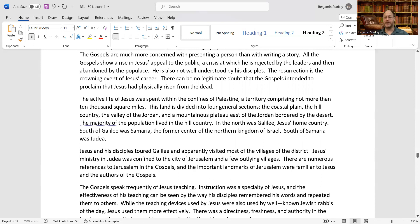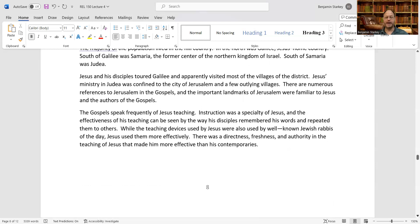In the north was Galilee, Jesus' home country. South of Galilee was Samaria, the former center of the northern kingdom of Israel. South of Samaria was Judea. Jesus and his disciples toured Galilee and apparently visited most of the villages of the district. His ministry in Judea was confined to the city of Jerusalem and a few outlying villages. There are numerous references to Jerusalem in the Gospels, and its important landmarks were familiar to Jesus and the Gospel authors.